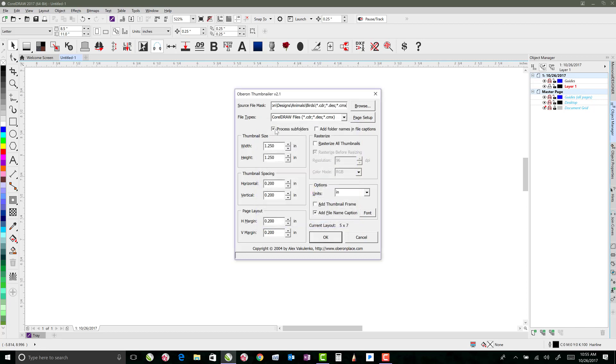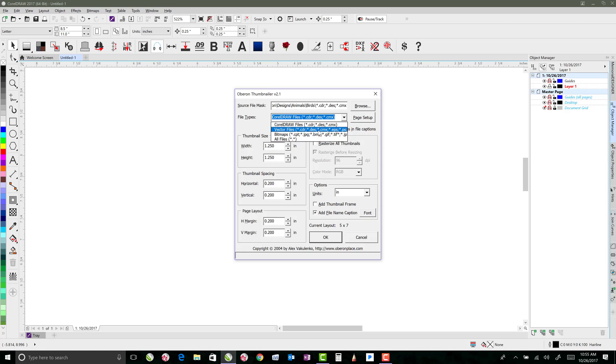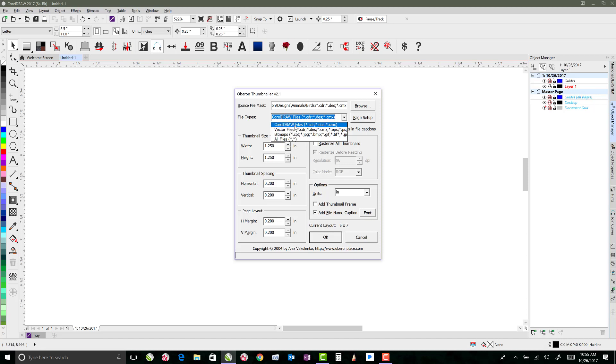I've got process subfolders checked, so that will actually go through each of the birds folders, so there were cardinals and doves and whatever else there was there. I'm going to look for CorelDraw files, because that's what I want, but if you had other things like JPEGs or other kinds of vector files, you could certainly have it pull in different things. But all of my files that are in these folders are CorelDraw files. So I have to have that selected.